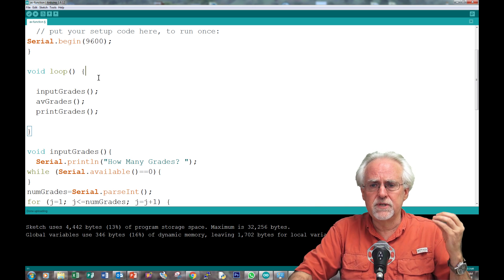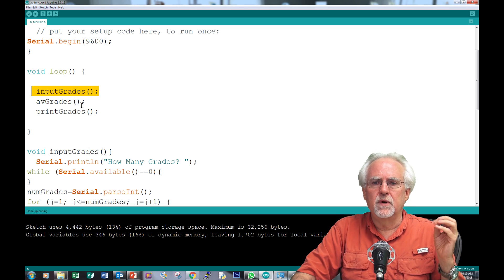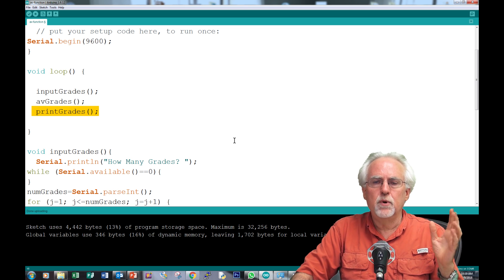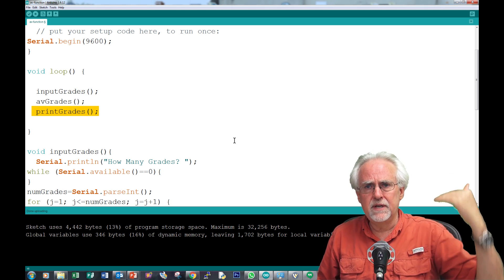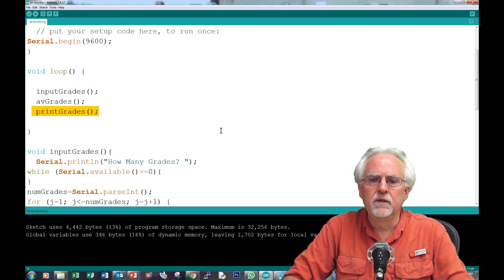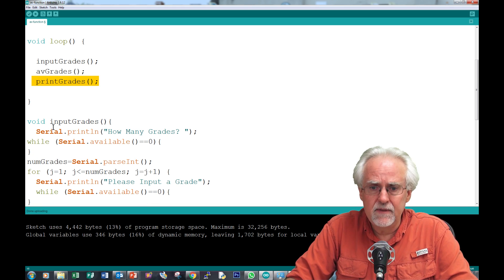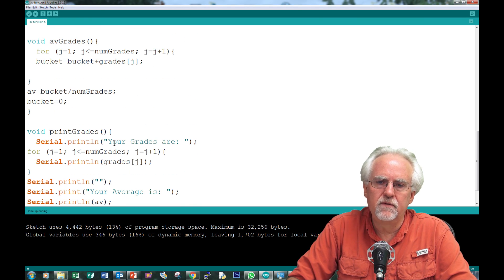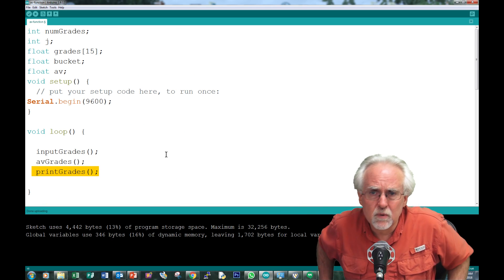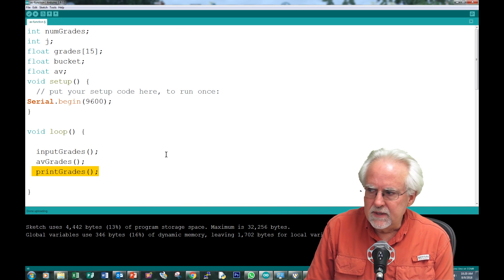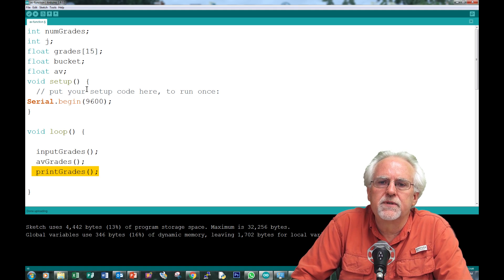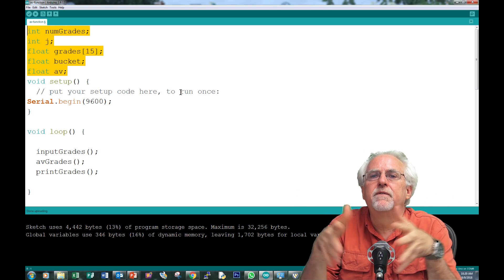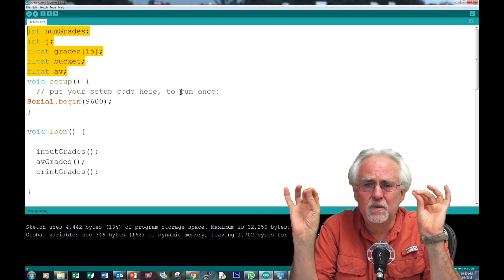If you wanted to average a list of grades, the first thing you would need to do is input the grades, then average the grades, then print the grades. So your void loop just calls: input grades, average grades, print grades — very logical and modular. Then below, you define those void functions. But the way we did this is with global variables, meaning all functions knew all the variables. Now we're going to start moving into local variables.